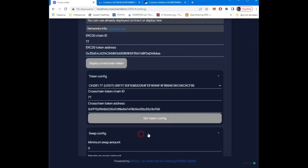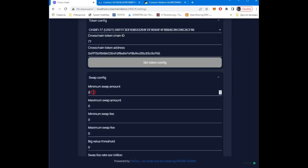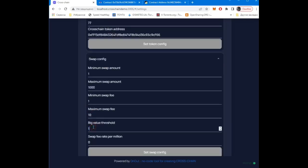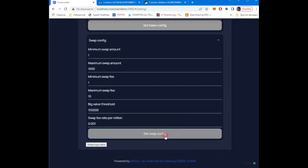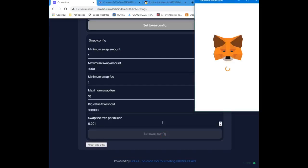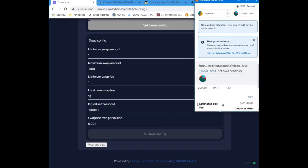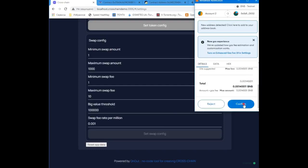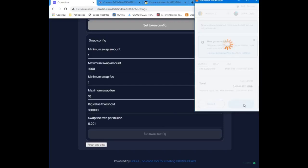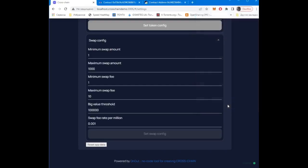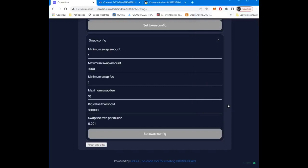Do not forget to specify the exchange parameters. Ready. We have just set up cross-chain bridge settings for tether on two networks.